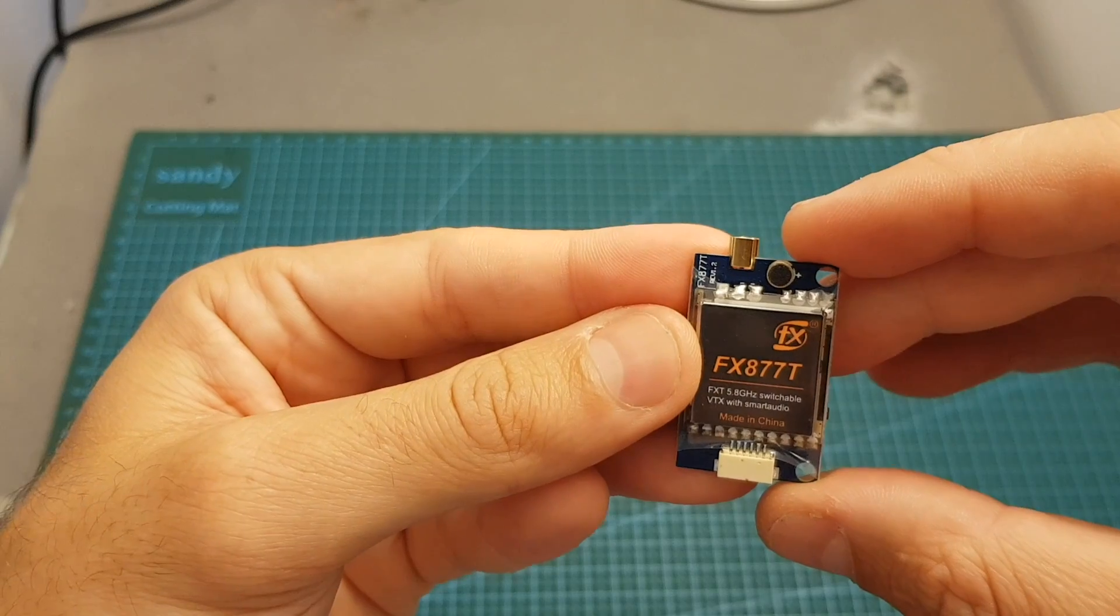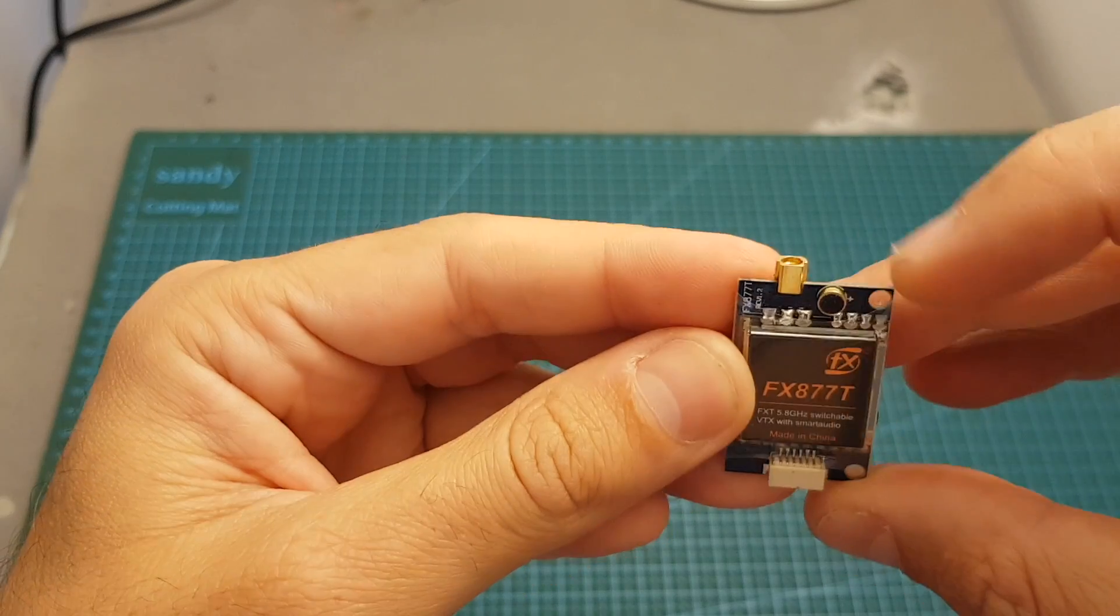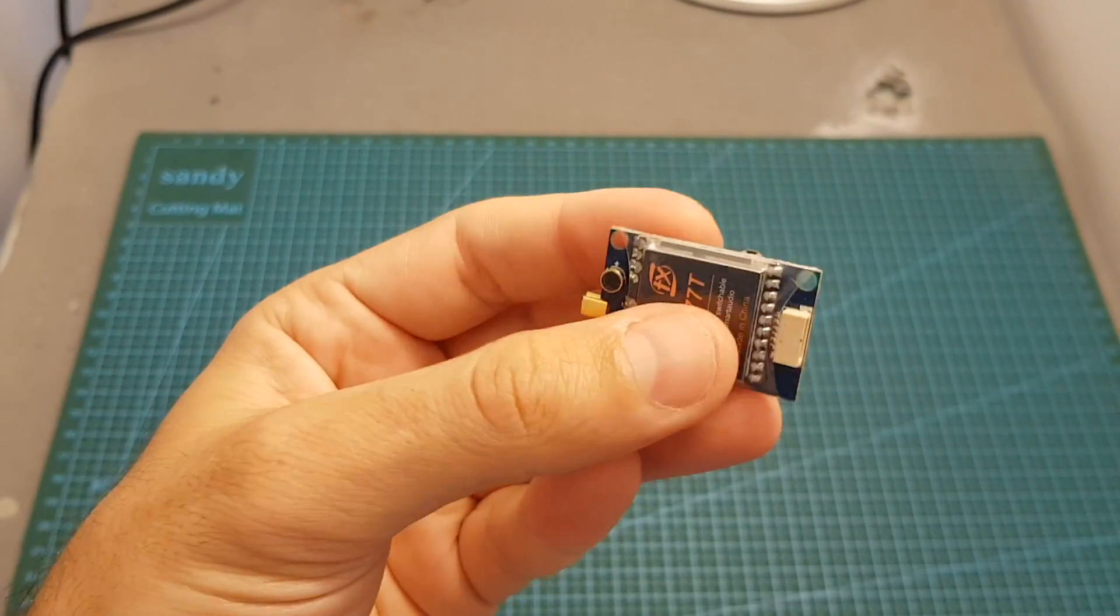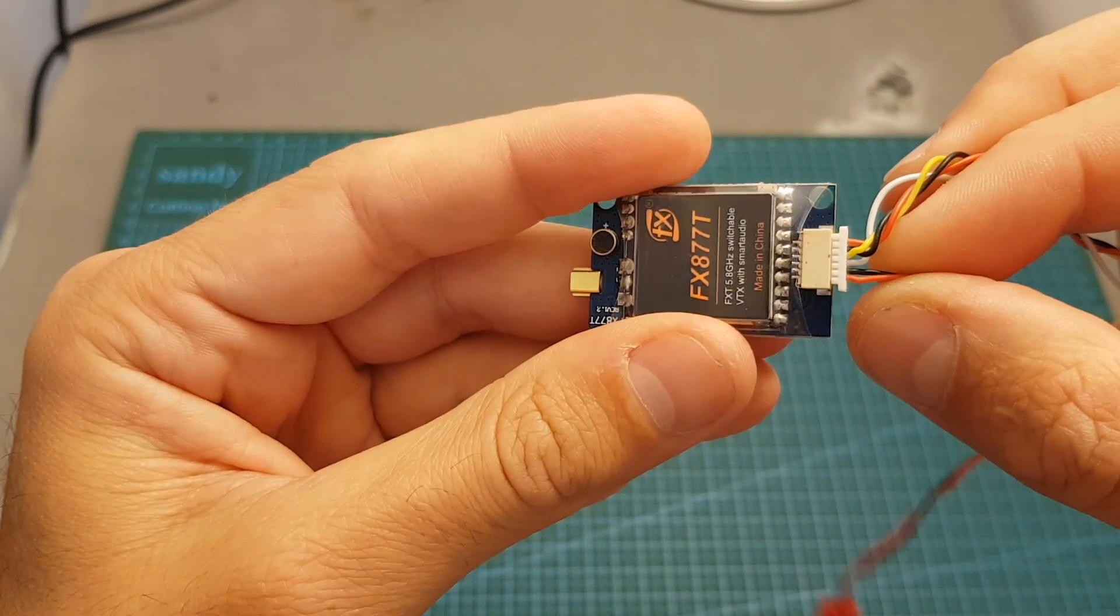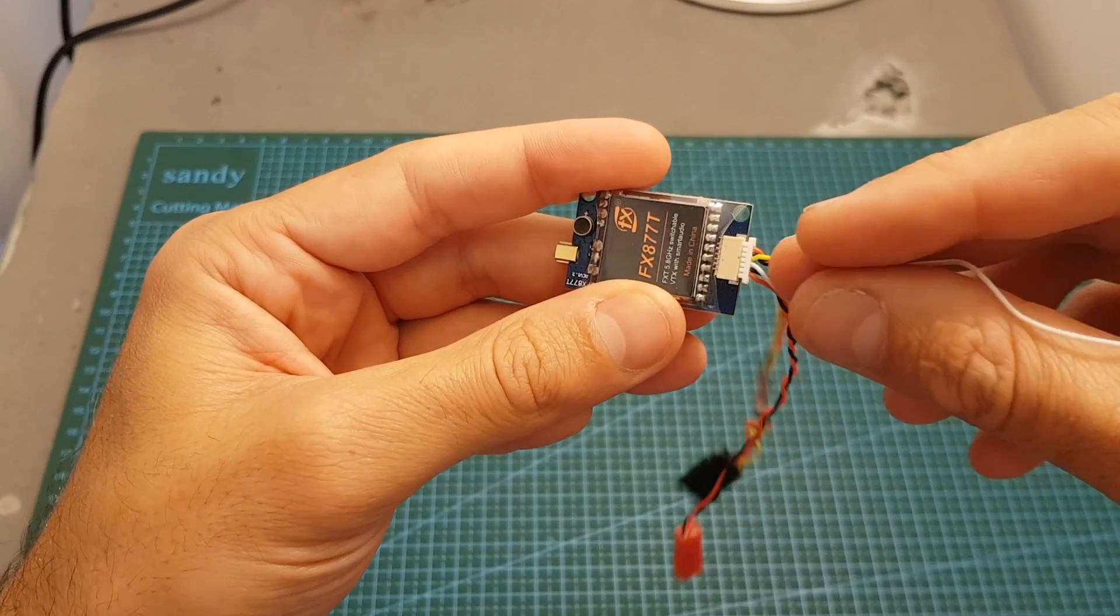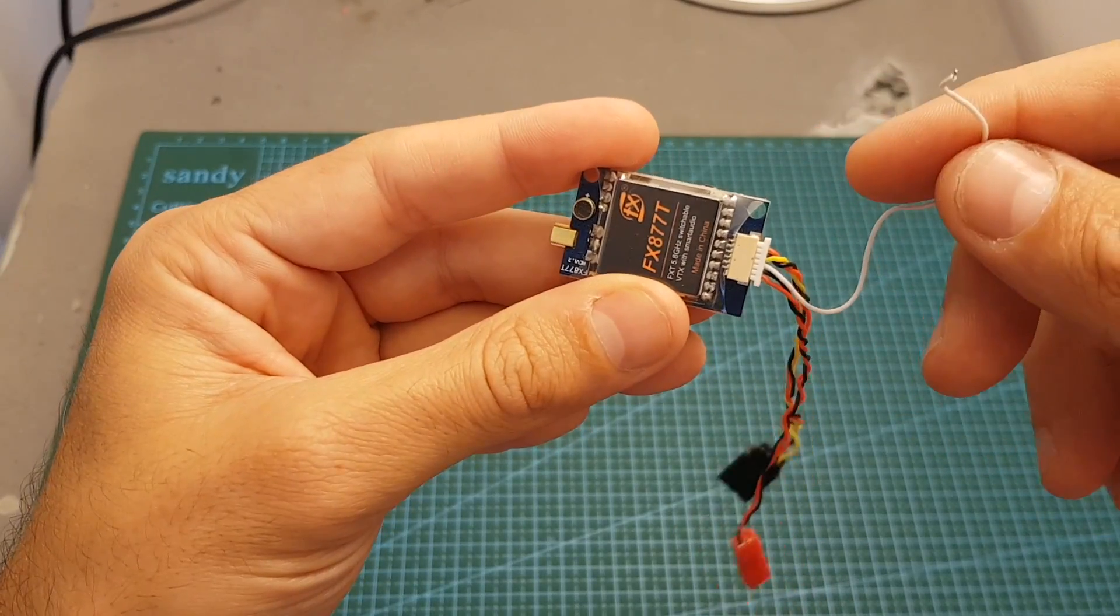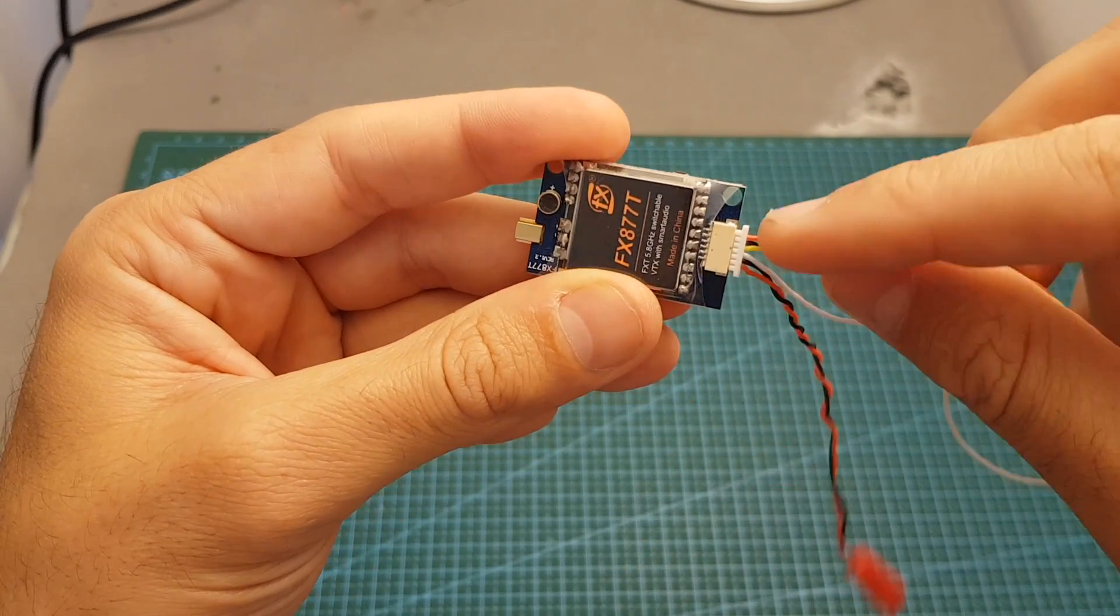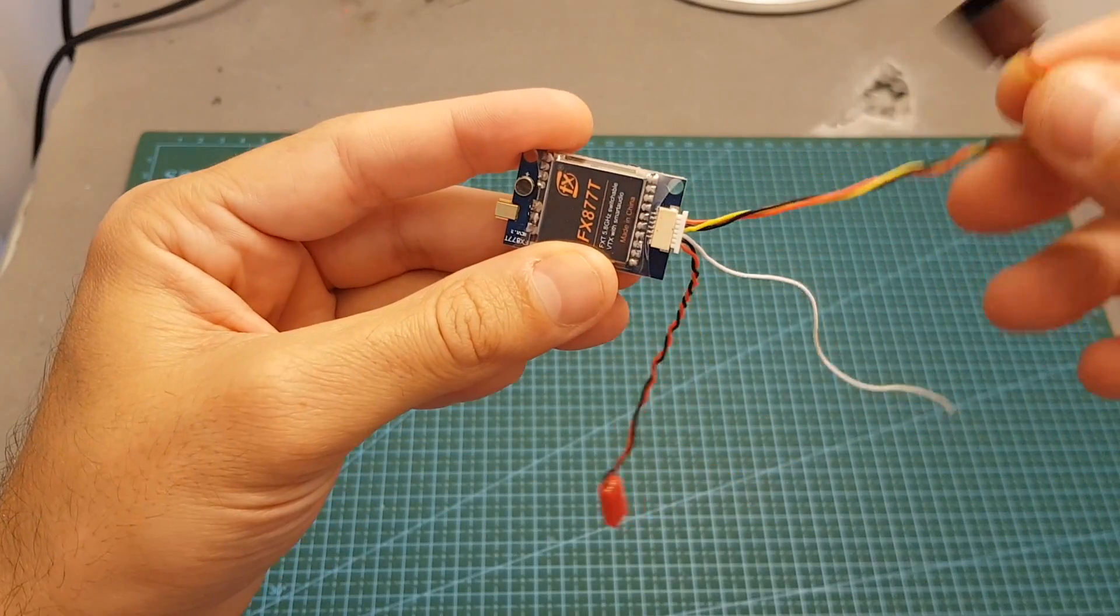On the top of the VTX we can find an MMCX antenna connector, a microphone, and a six pin connector. On the bottom, let me show you the pinout. The left pin is the volt in - as I mentioned before it supports between 7 to 28 volts - then the ground, the Smart Audio pin that you need to wire to your flight controller in order to control the frequency and output strength of the VTX, and then this connector for the camera so we have the video, ground, and plus 5 volts.